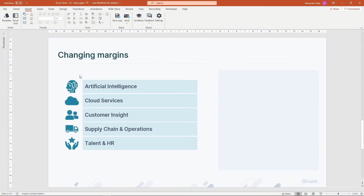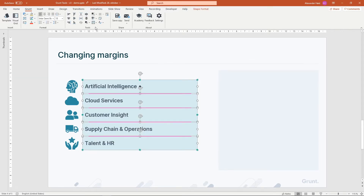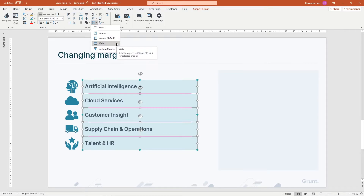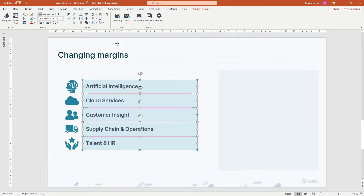Grunt lets you update margins for multiple shapes at once. I select a range of shapes and head over to the margin function. Here I can either choose from a preset or specify my margins manually. If I choose a preset, the margin for all the shapes will be harmonized instantly.